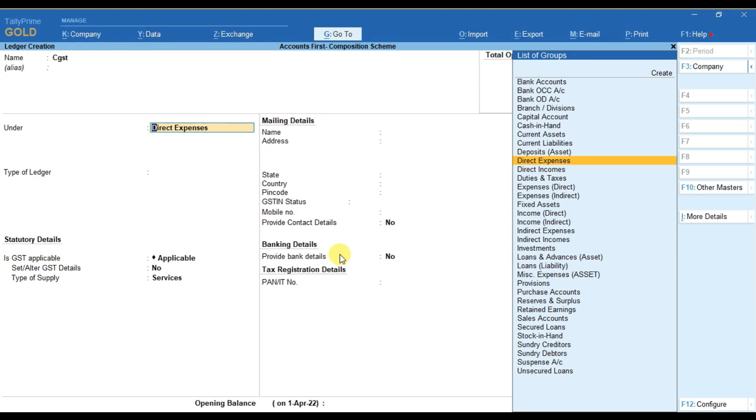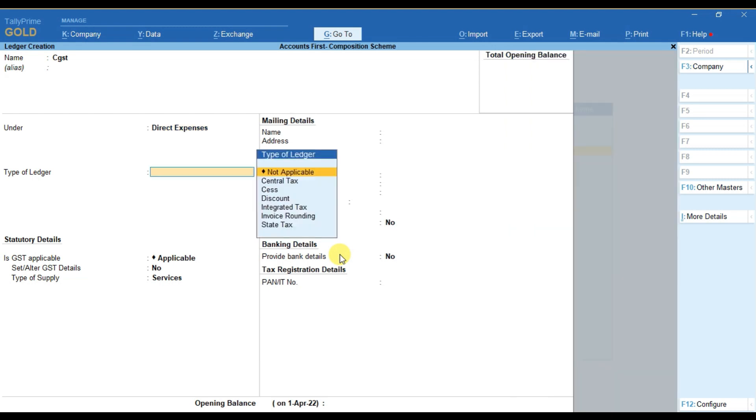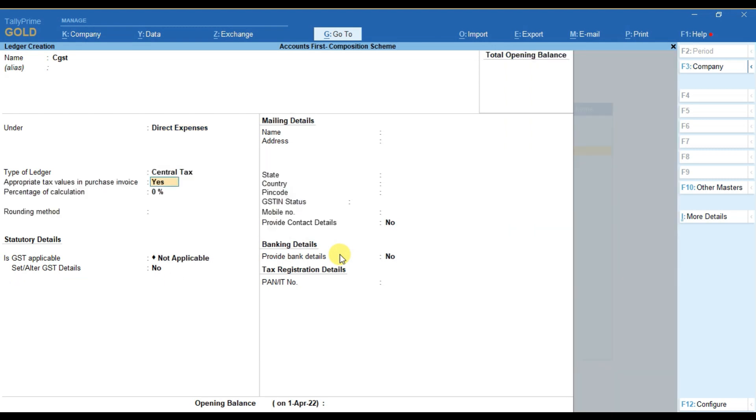So you have to map the GST amount and add it to the cost of the product. So we will select direct expenses here and then we have to select it as central tax.